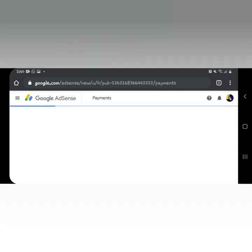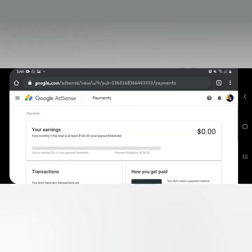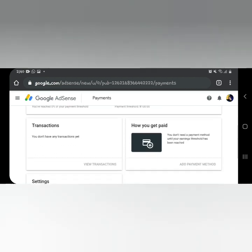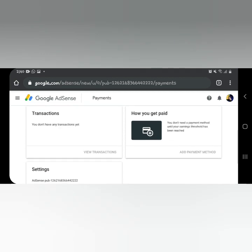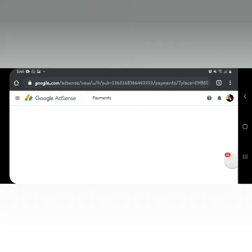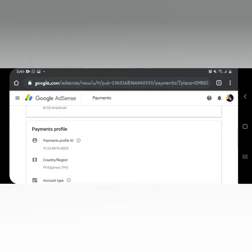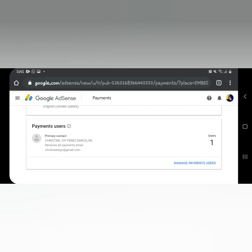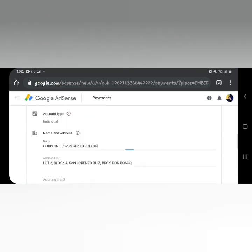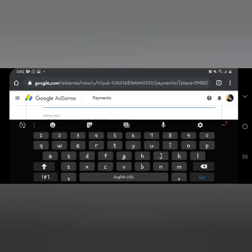In the Payments section, you can see your total earnings, transactions, and manage settings. Under 'Manage Settings,' you can edit your name and address. Just click the pencil icon — from there you can change or edit your name if there's an error, or fix your address if it's incorrect. After that, click 'Done.'